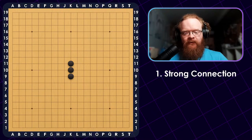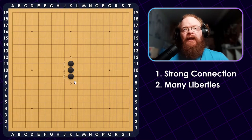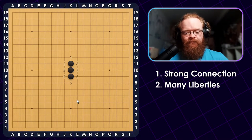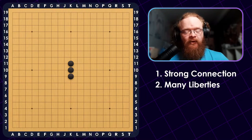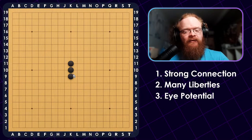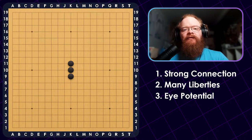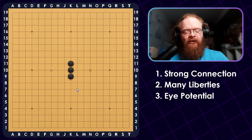The second criteria is how many liberties does that shape have? This shape here is a pretty good example. With these three stones, you get eight liberties, which means it takes quite a lot of moves from your opponent to capture them. But there's one more thing to keep in mind. A good shape also needs eye potential. It may seem like this group can't really make any eyes, but it's actually quite easy. Black can play at either A or B to expand their eye space, which is why the third criteria is called eye potential.